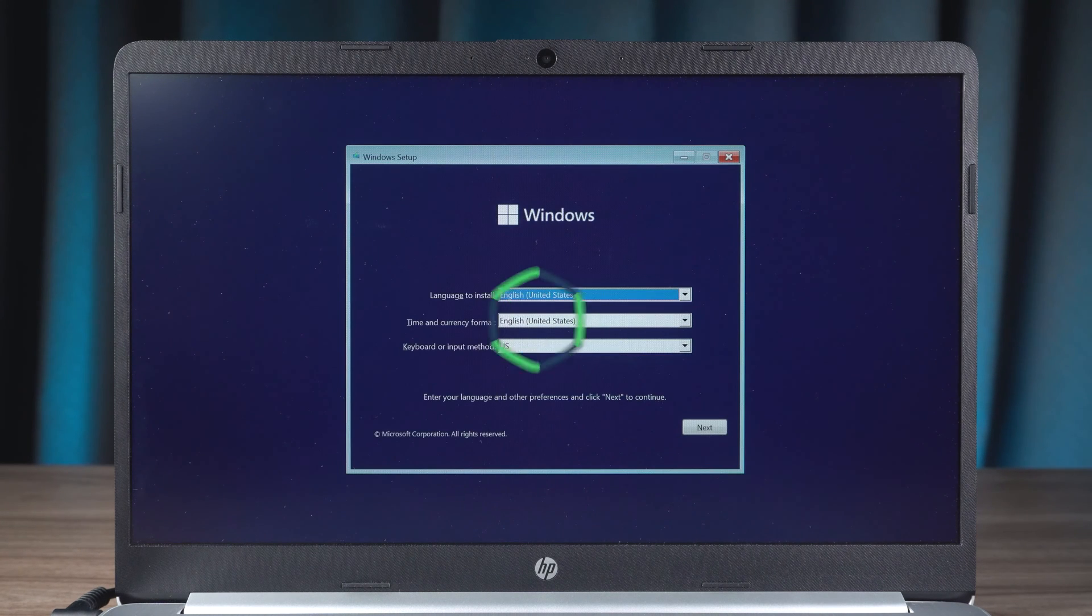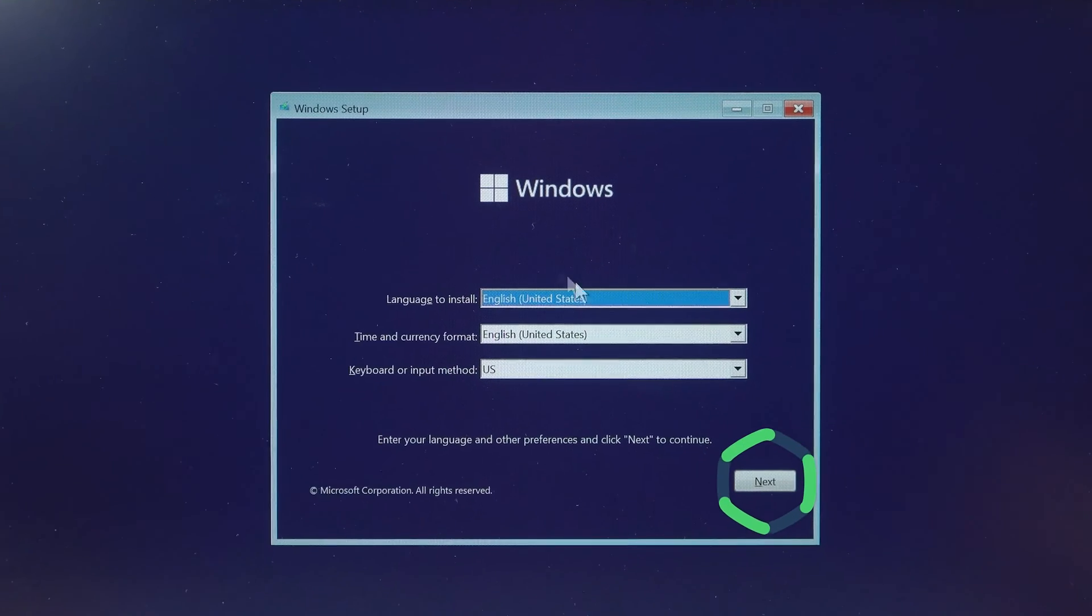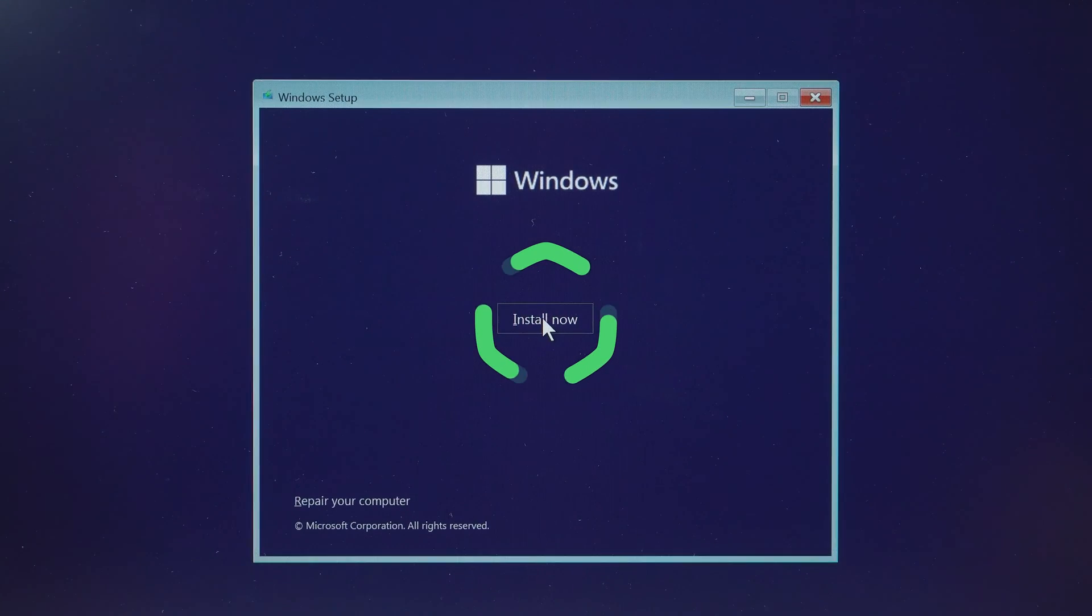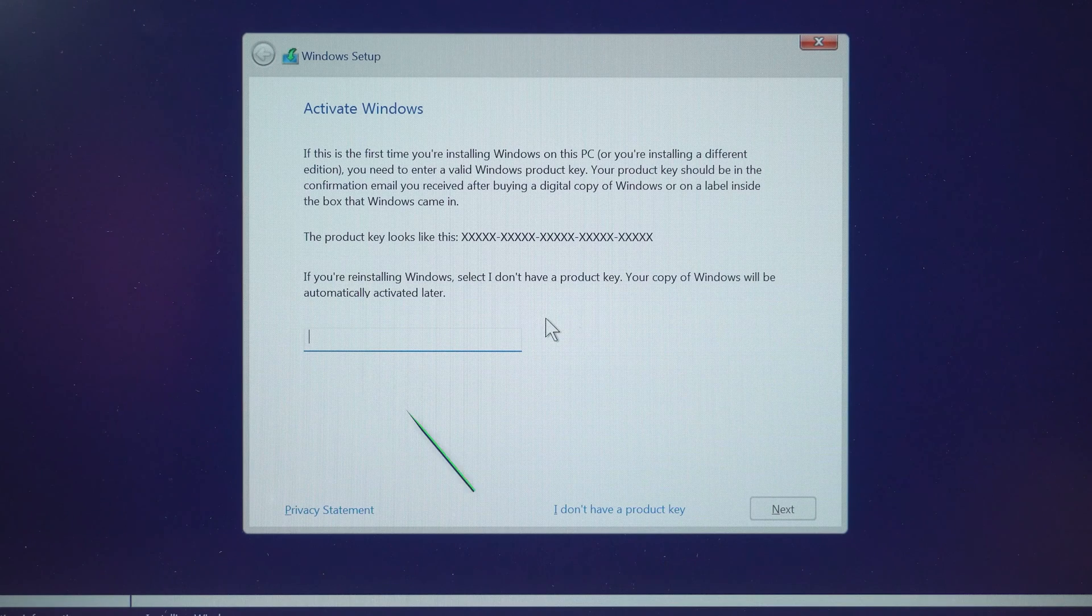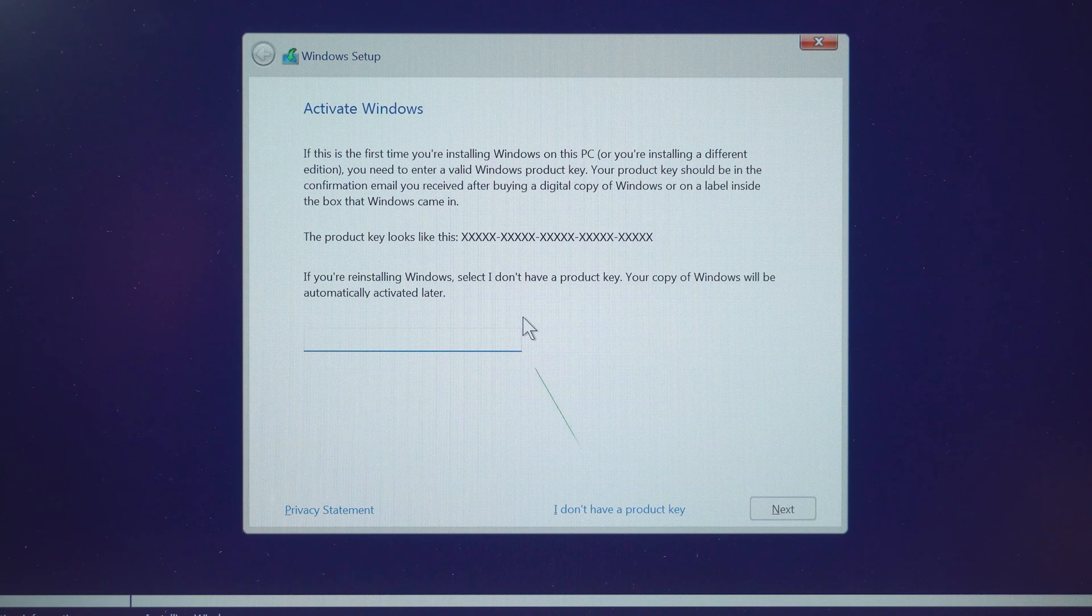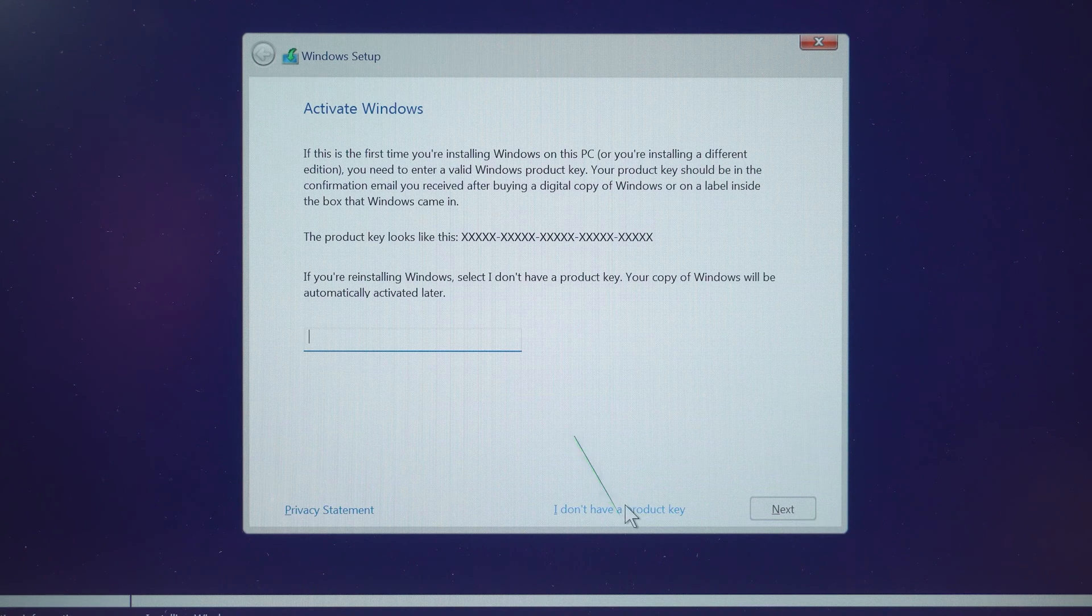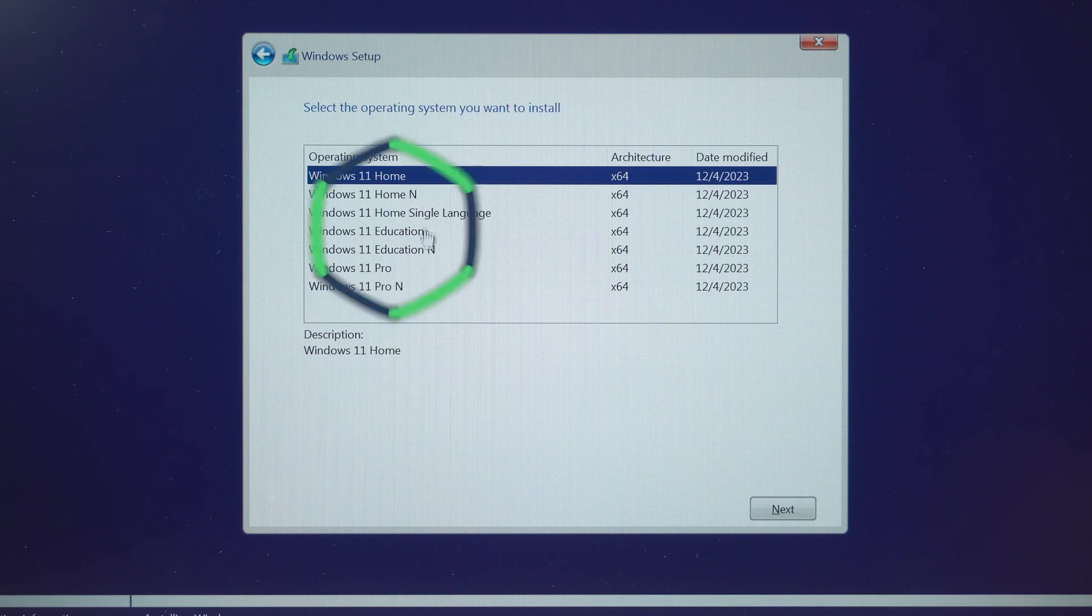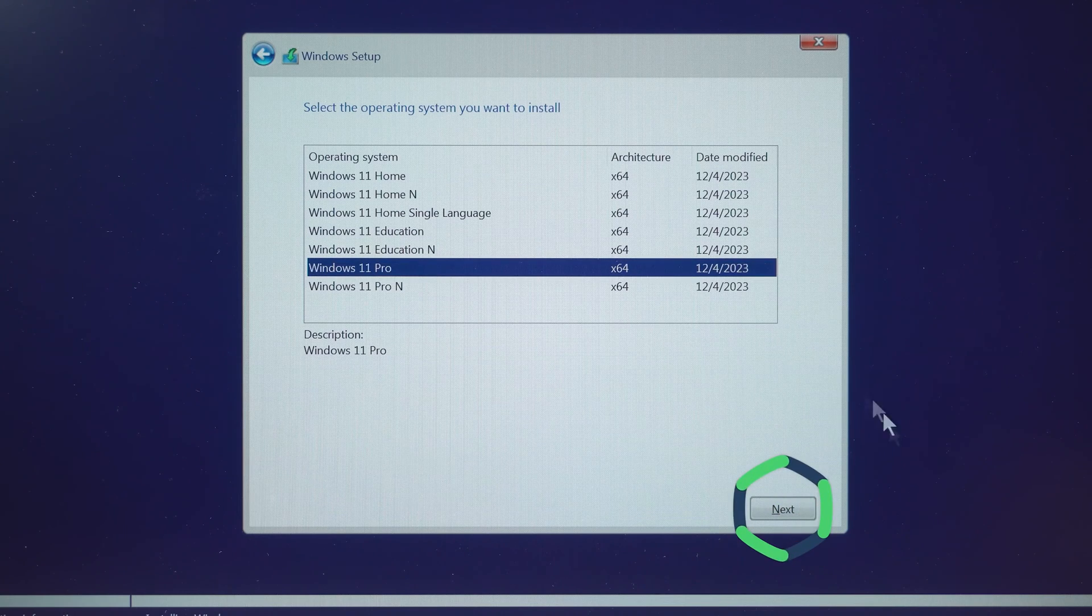You can select the language and region of the system and click Next. Click Install Now. If you have a Windows product key, you can enter it here. Click here if you don't have a product key. Select the appropriate Windows system version and click Next.